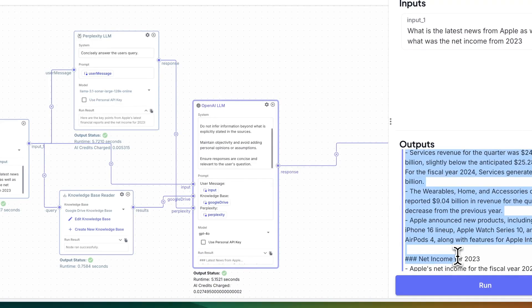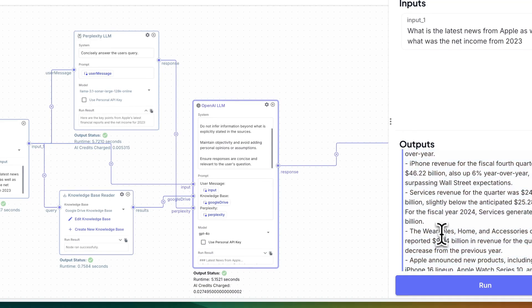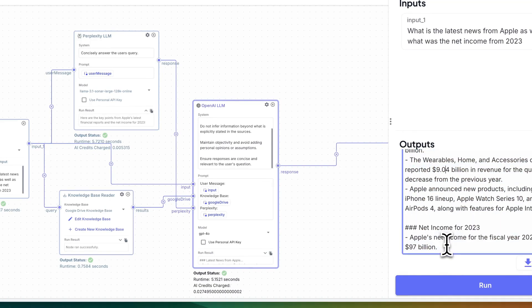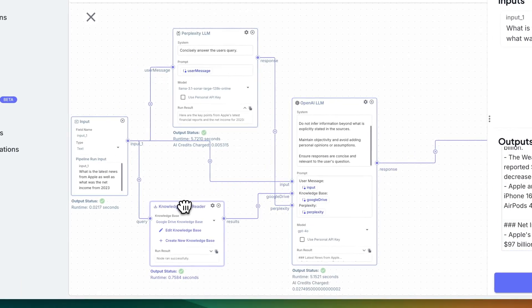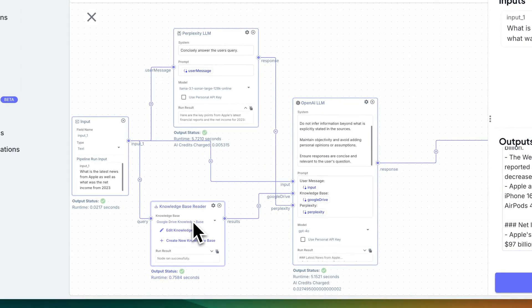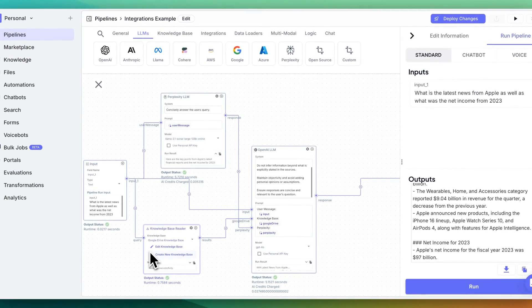What's cool with this is you can start to integrate some of the latest news and some of the web search capabilities within VectorShift, as well as leveraging some of the knowledge bases that you might have with some of your proprietary data.